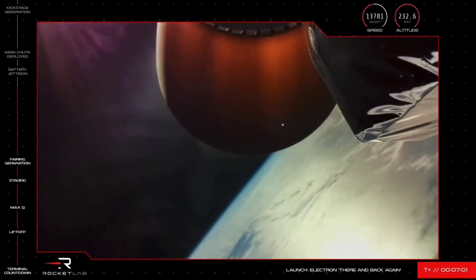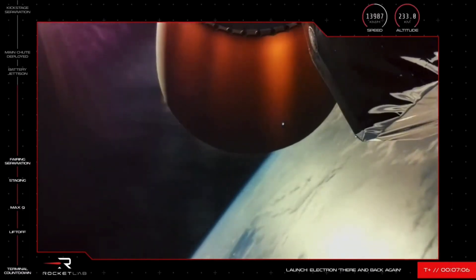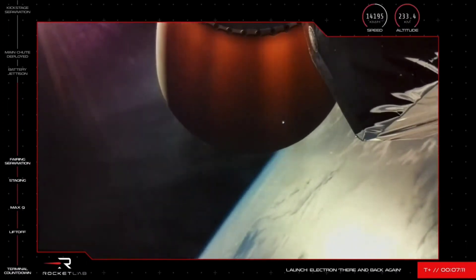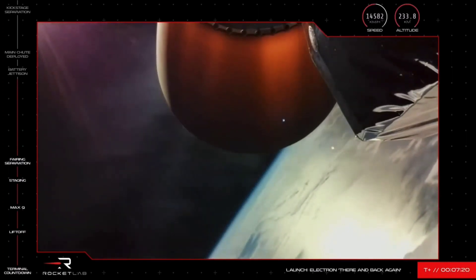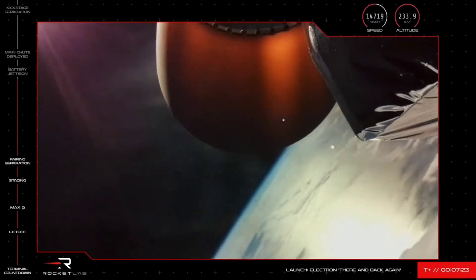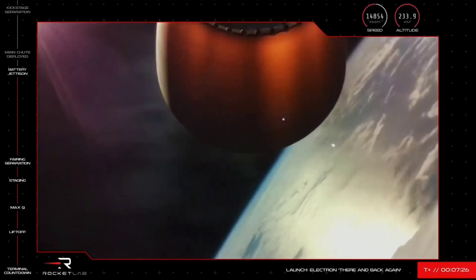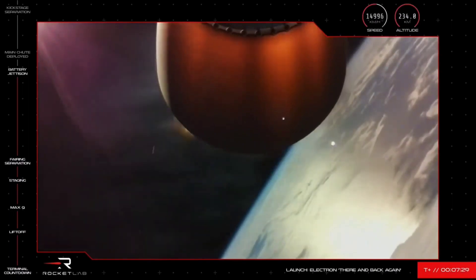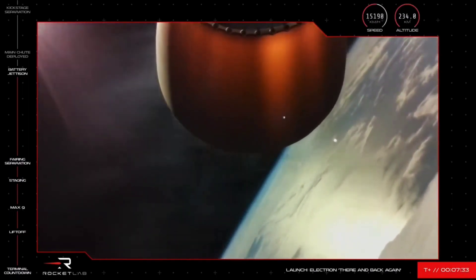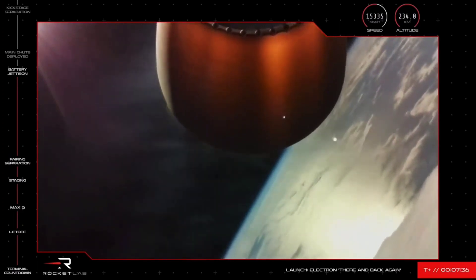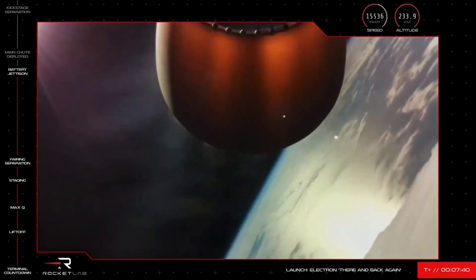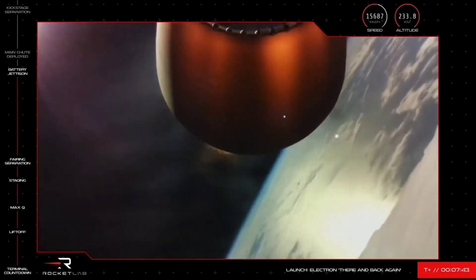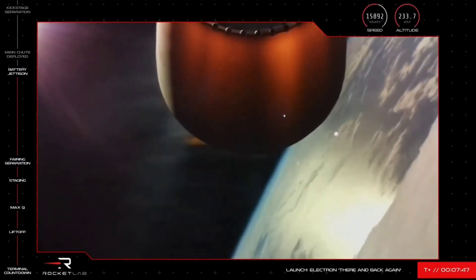Approaching hot swap in roughly 30 seconds. Guidance is nominal. Battery jettison confirmed. Coming up on drogue deploy. Stage 2 propulsion holding nominal. Guidance is nominal. Drogue deployed.